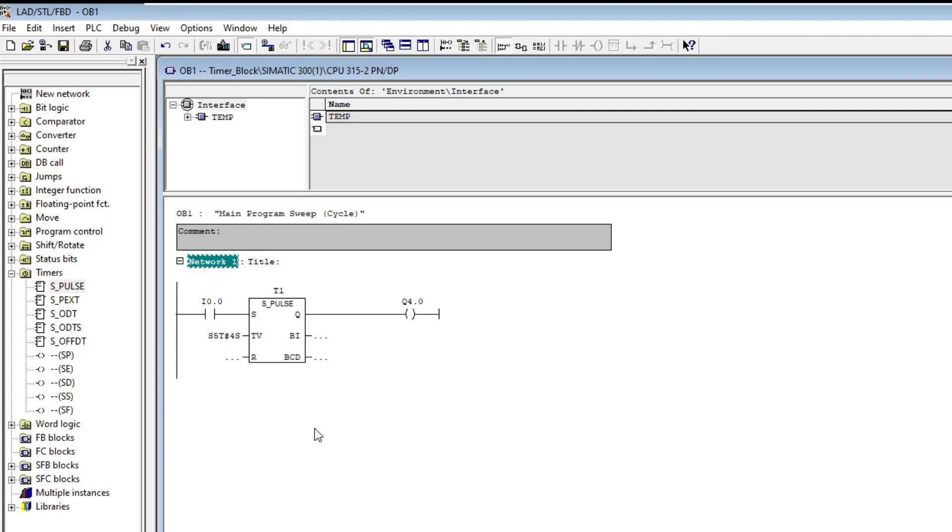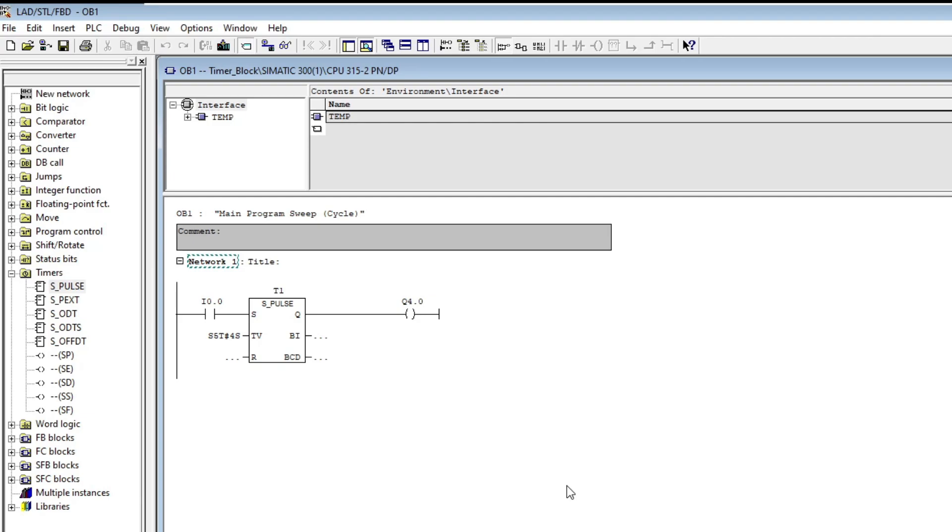The R input of the block is a reset that will reset the timer. The BI output is a boolean output. The BI output will be true indicating that the timer is currently running. And the last one called BCD represents the time remaining or elapsed depending on which block we use.